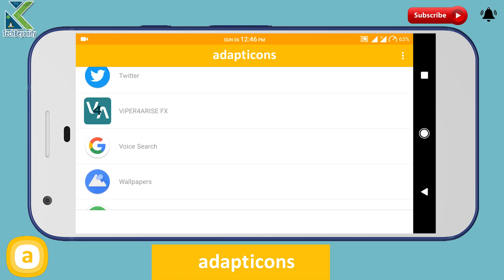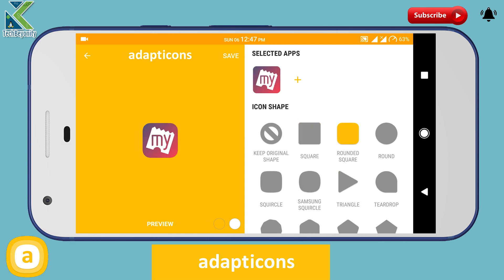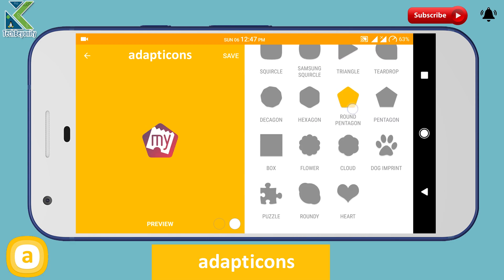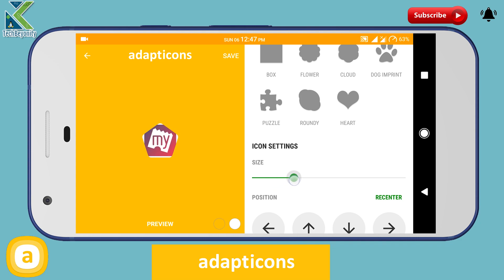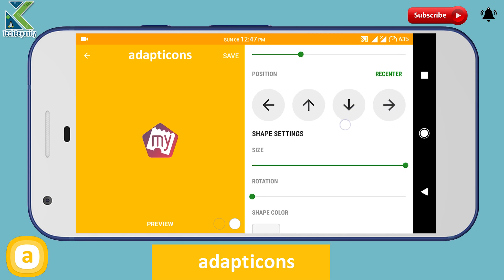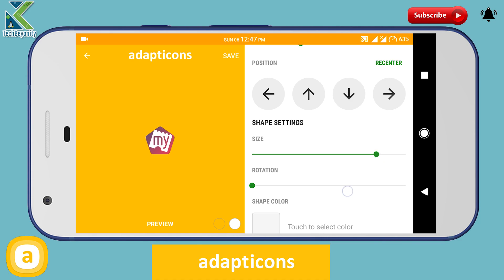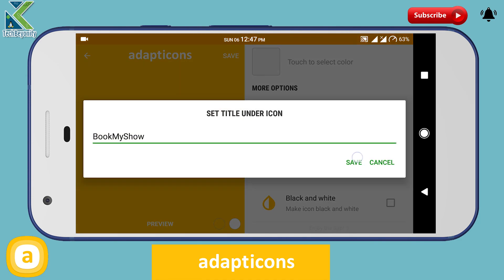With this application, you can set custom icons for your home screen based on a lot of different styles. You can then manually adjust the size and position of the icon itself, while also having the ability to adjust the size and rotation of the icon mask itself. You can pick out a color for the icon mask, change the icon, set a custom tile under it, or make it grayscale.